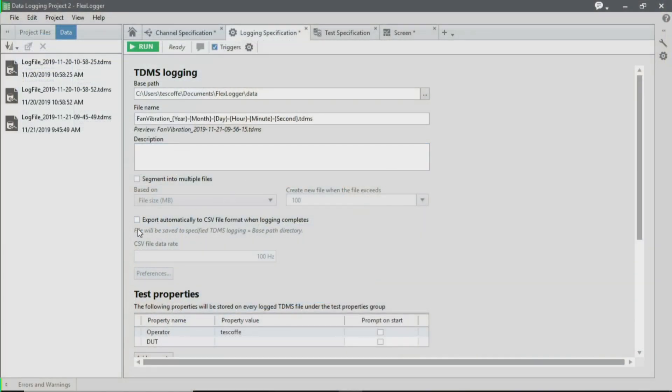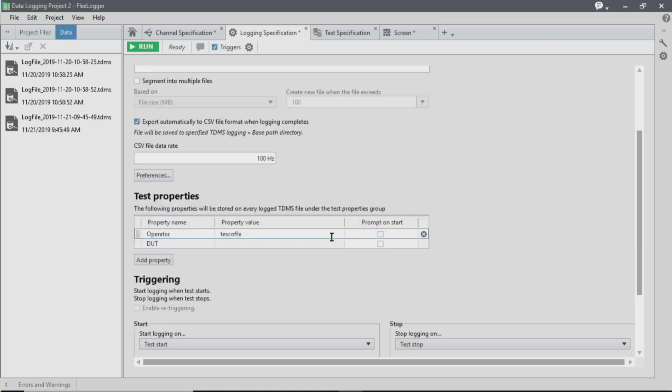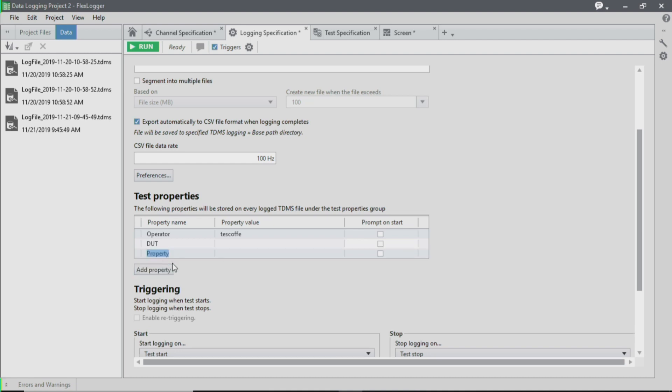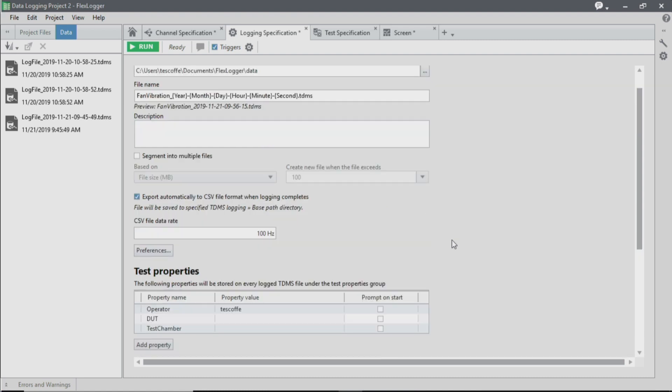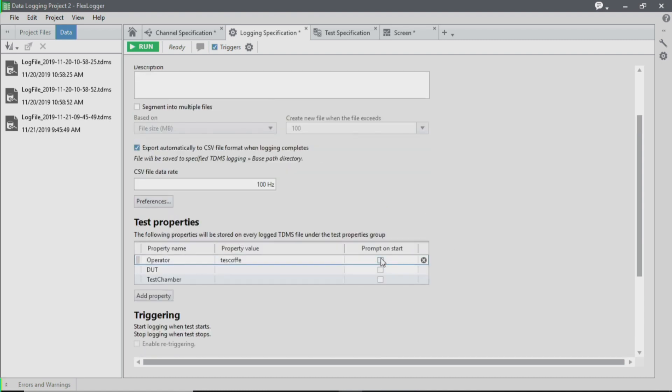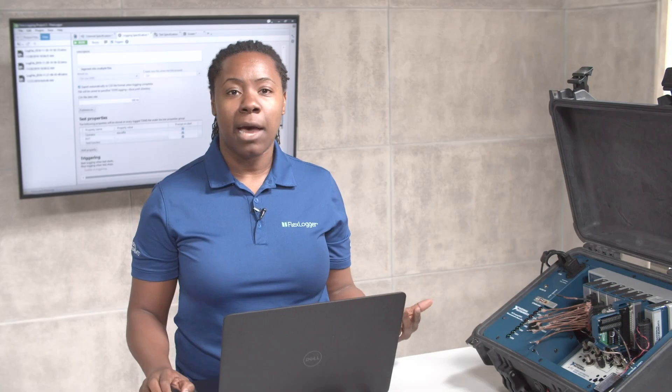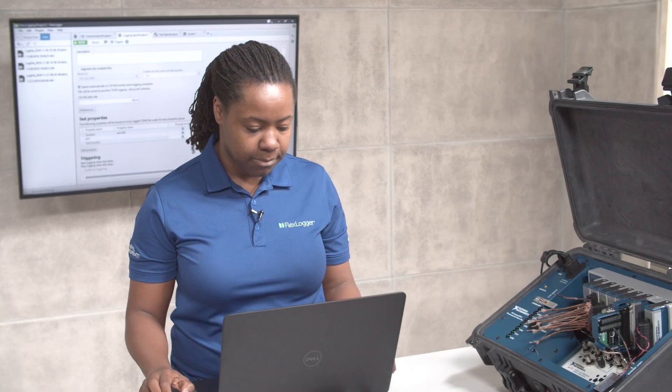Another option includes exporting to CSV, since this is a pretty common file format, so I'm going to select that option here. I'm also going to choose to add some test properties that give the viewers of this data an idea of what this test is about. So I'm going to choose to add the test chamber that I'm using, and I'm going to select for these different test properties to prompt in a dialog box when I start logging. This makes it easy to update these values every time I run my test.